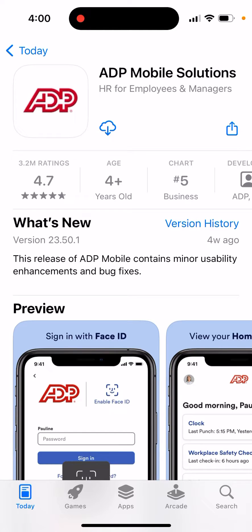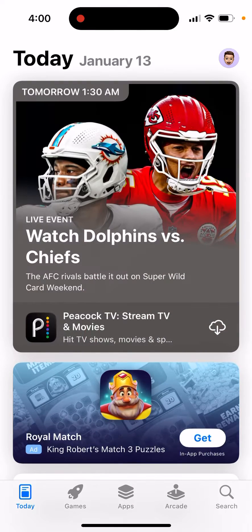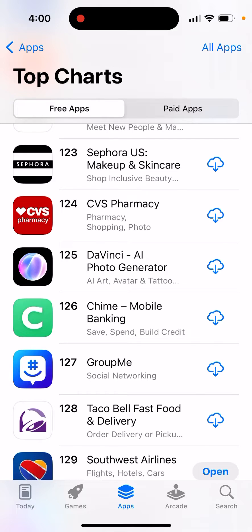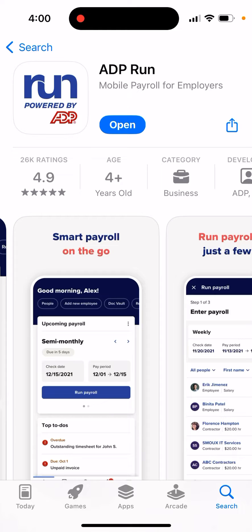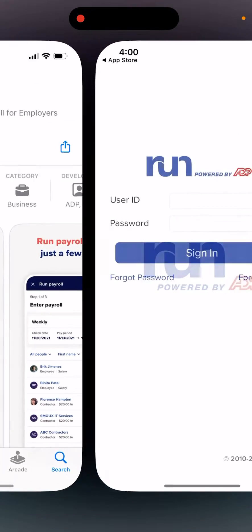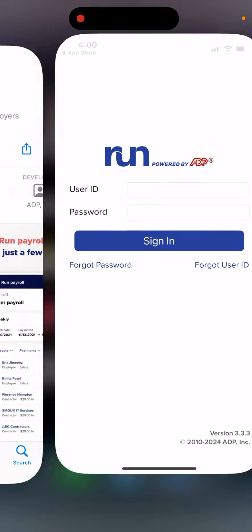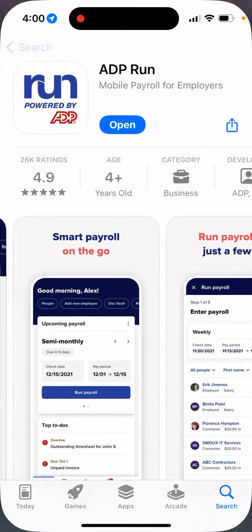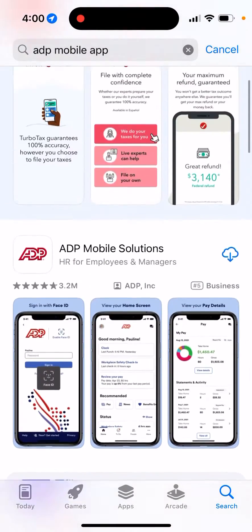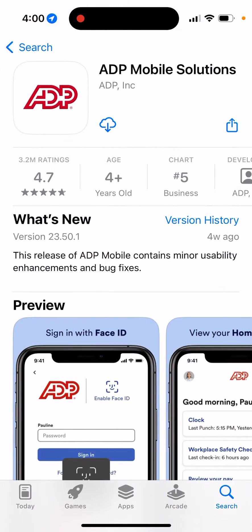Here's the ADP mobile app for employees. This is not for employers — for employers, there's another app called ADP Run. But if you're an employee, you have ADP Mobile Solution.